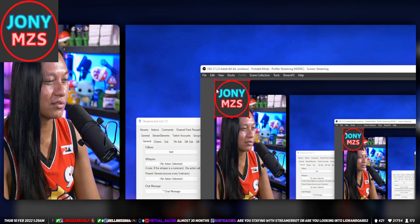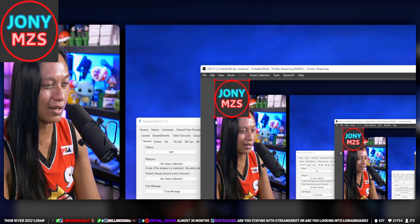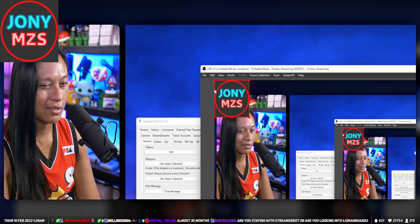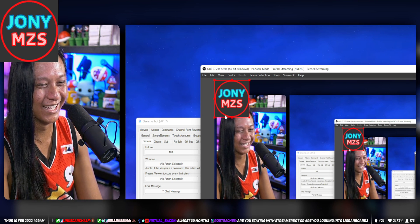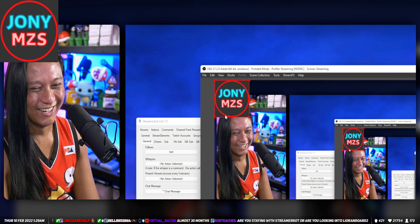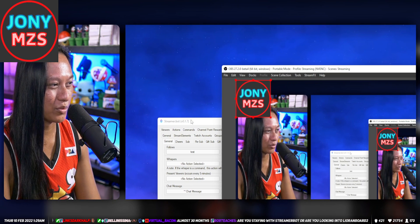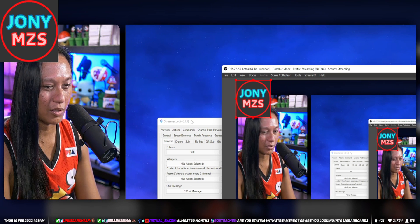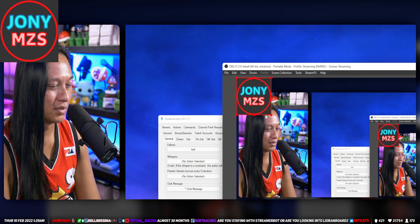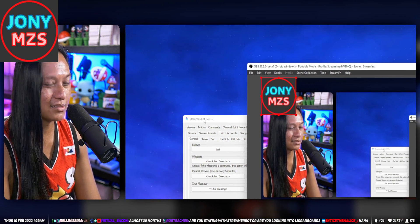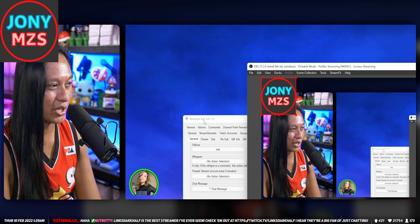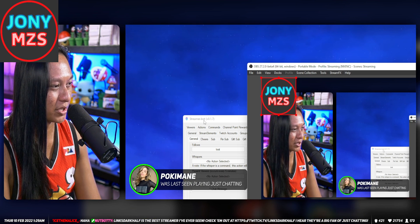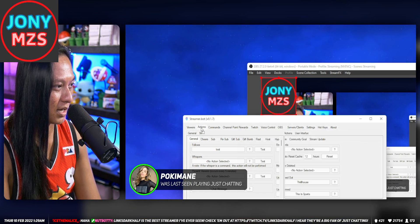There we go, someone followed me and it just updated the profile picture. That one updated too. So that's how you actually grab the profile picture with Streamer Bot.